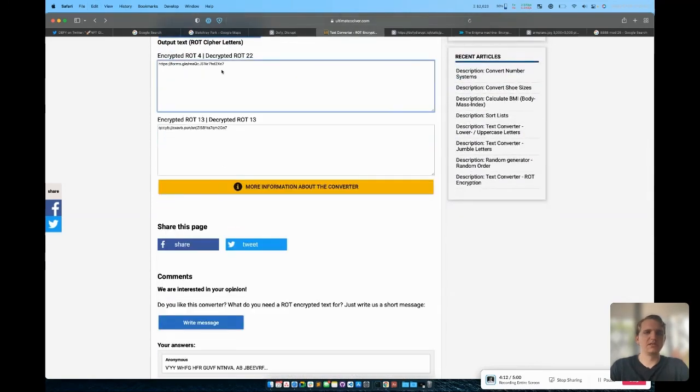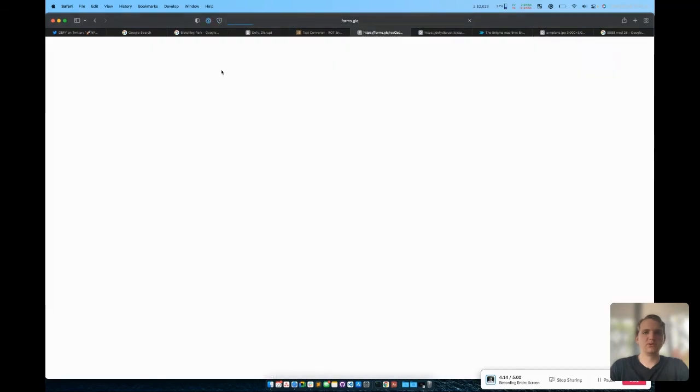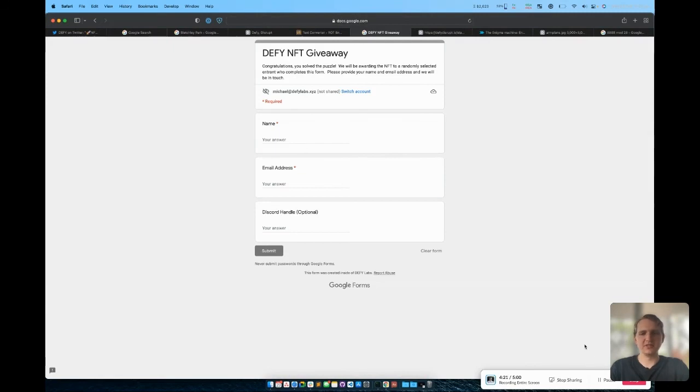You'll notice that that gives us a Google Form URL, which when entered will take you to our final giveaway URL. Congratulations to the participants that were able to solve this.